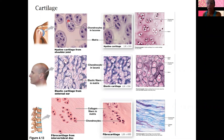Hyaline cartilage contains a lot of collagen and also a lot of ground substance — that kind of viscous ground substance. So it's stiff but also still flexible, due to its collagen fibers.